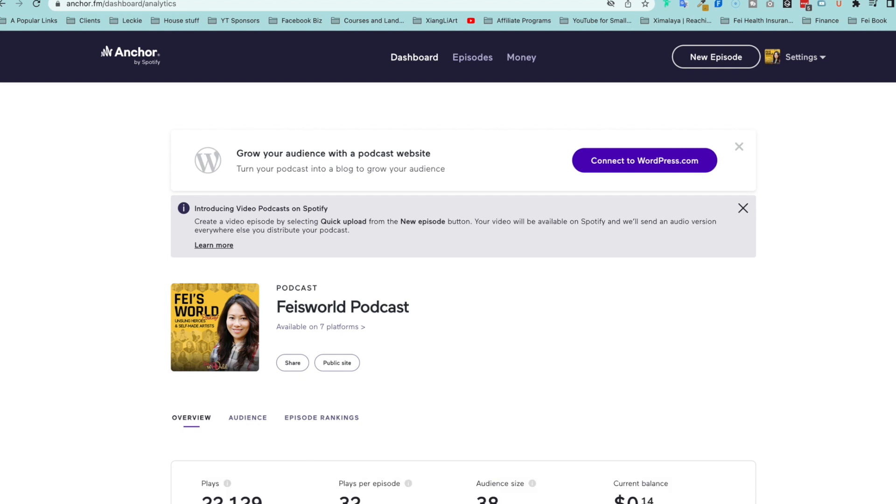Hey guys, this is Faye from Faye's World Media and in this short video I want to show you how to add an ad block inside Anchor by Spotify for your video episodes.